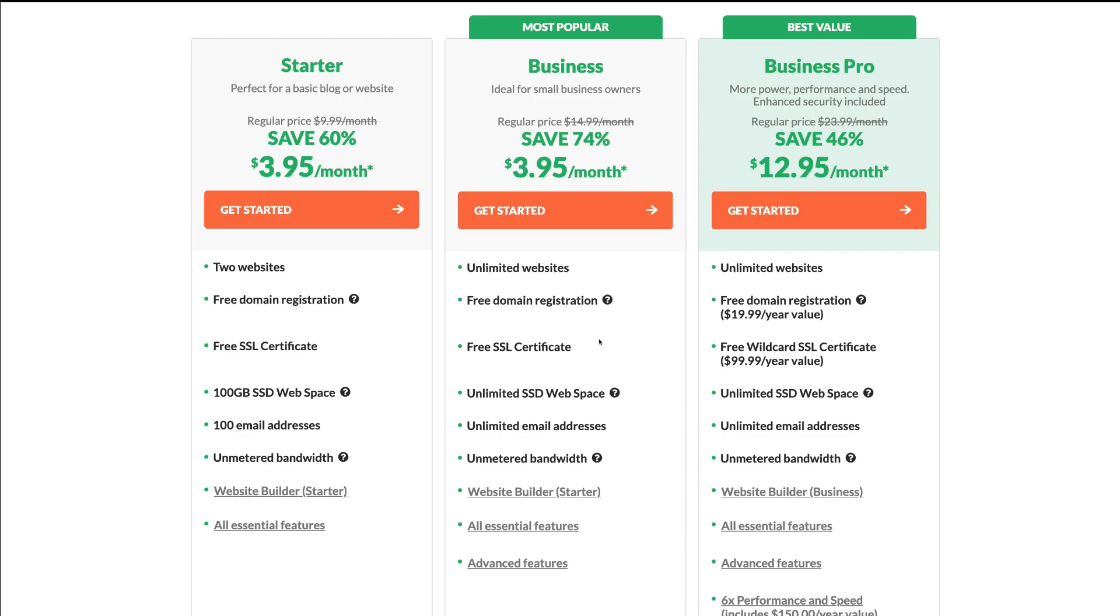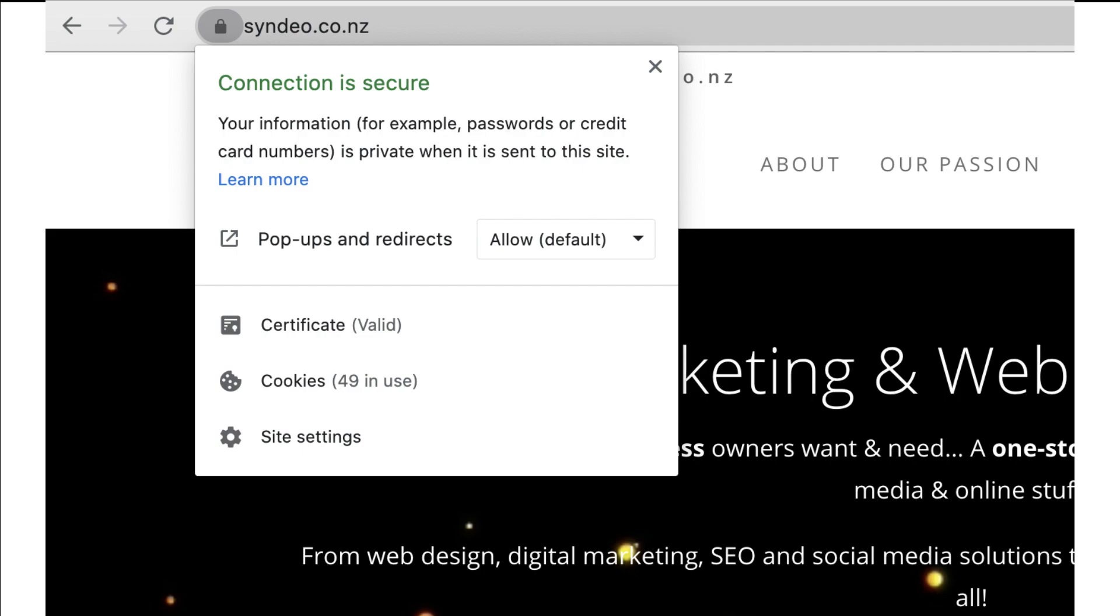You also get a free SSL certificate, which enables an encrypted connection. Basically, your website will be protected and show a little lock icon in your browser, showing visitors that your website is safe.